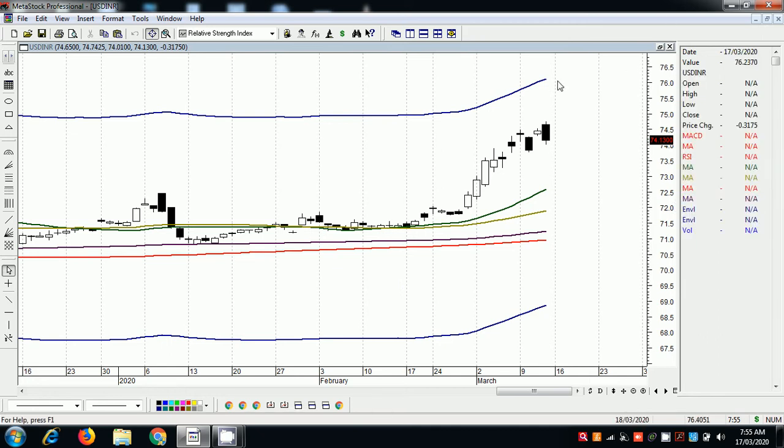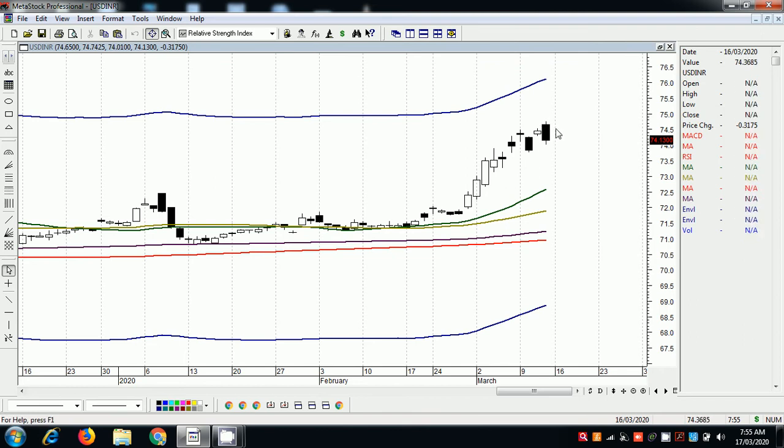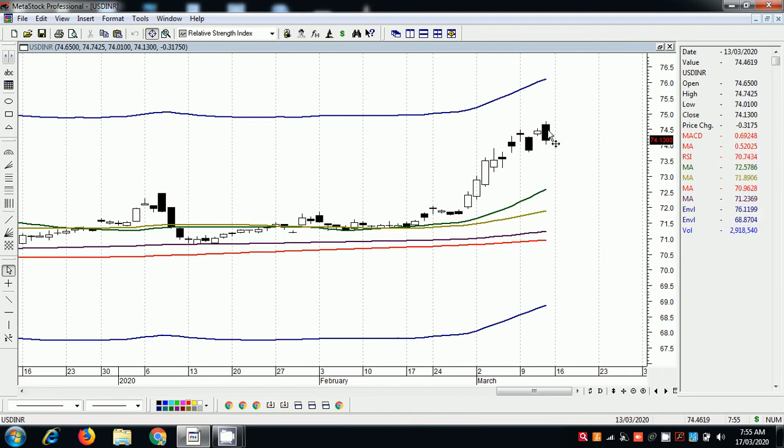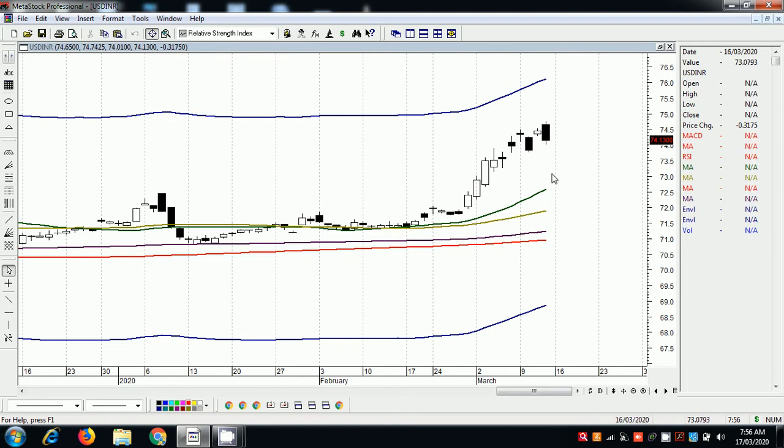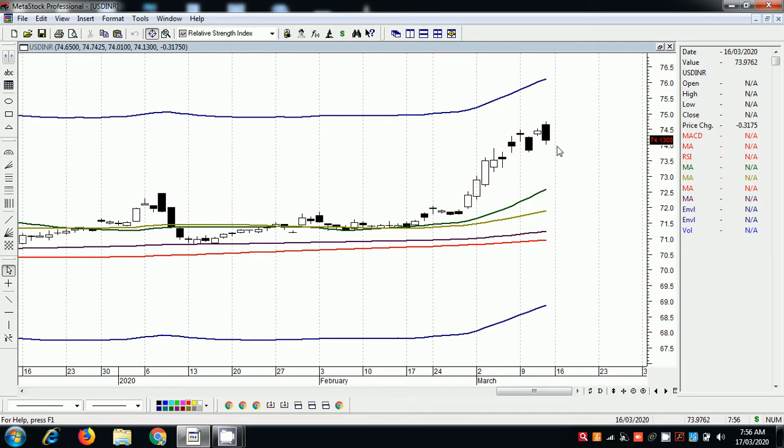In the chart, it is an engulfing bear. In the last two candles, it is an engulfing bear. Engulfing bear is a very big trend reversal as per the candlestick patterns. In the next two candles, we can also come to confirmation.